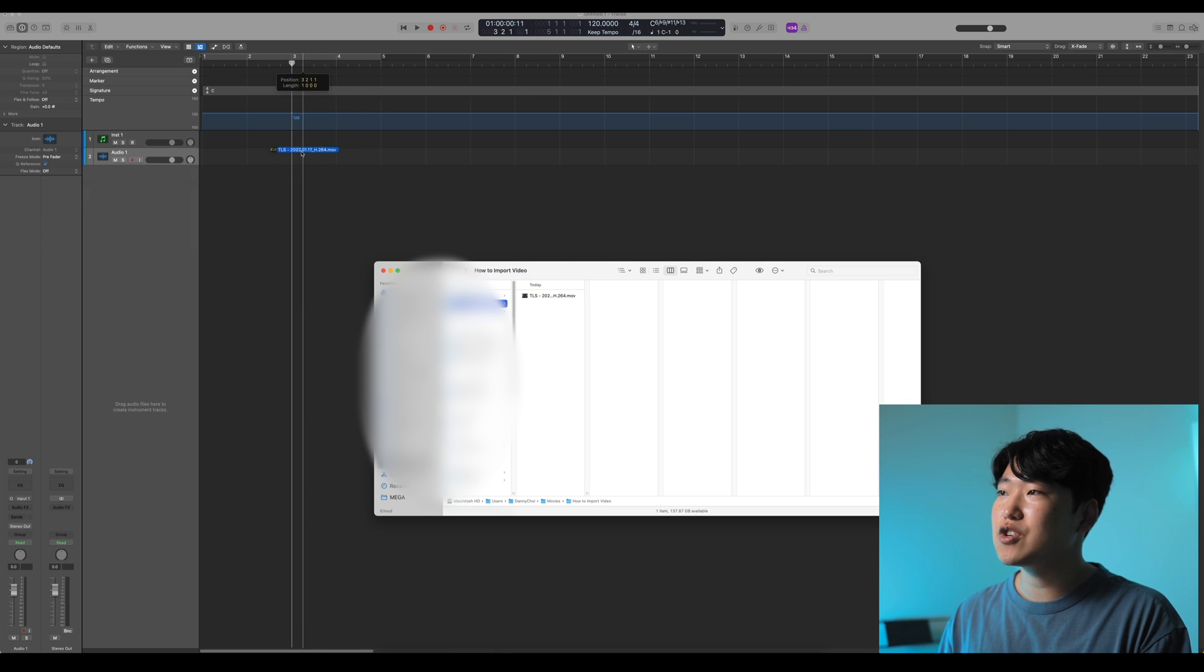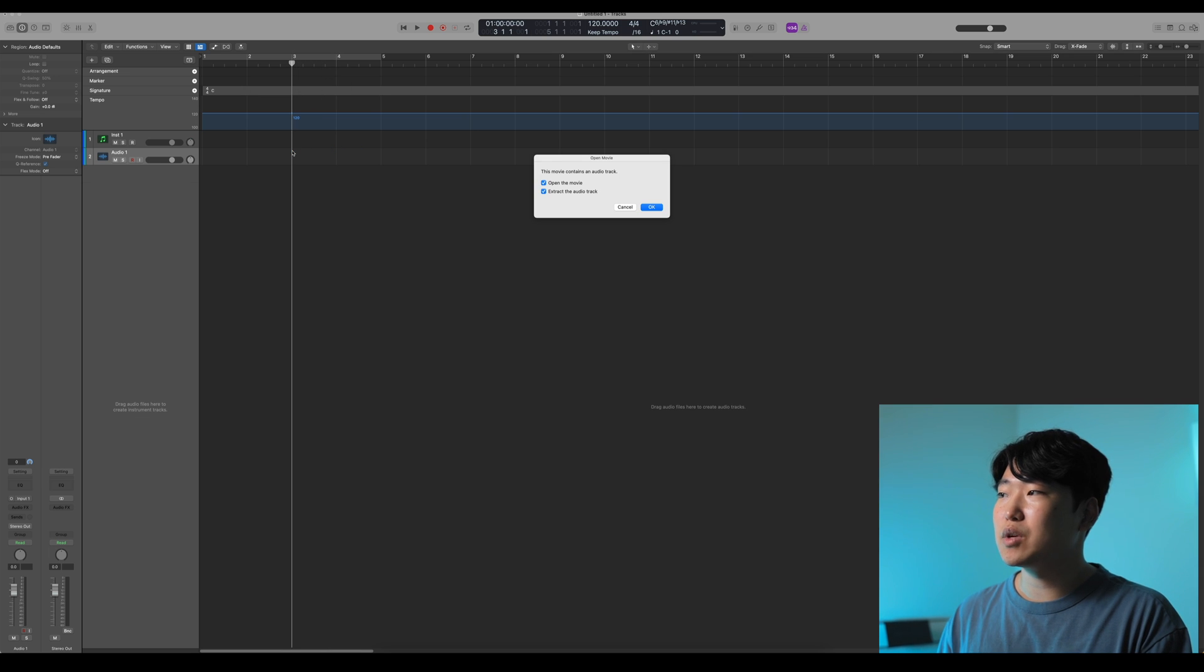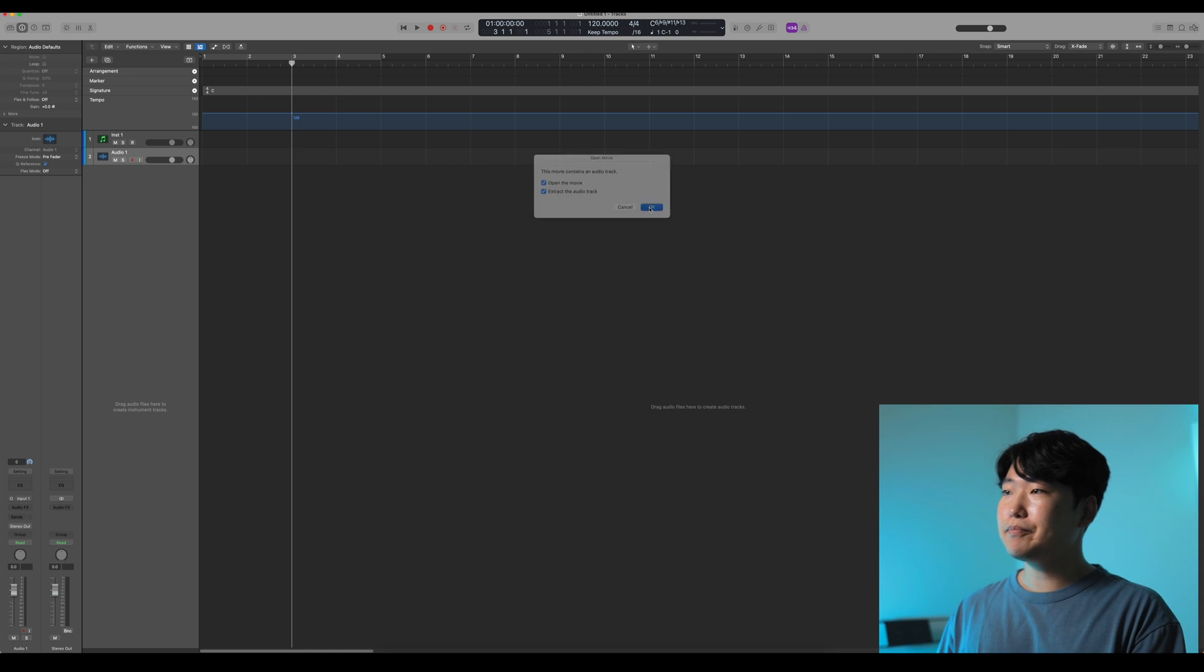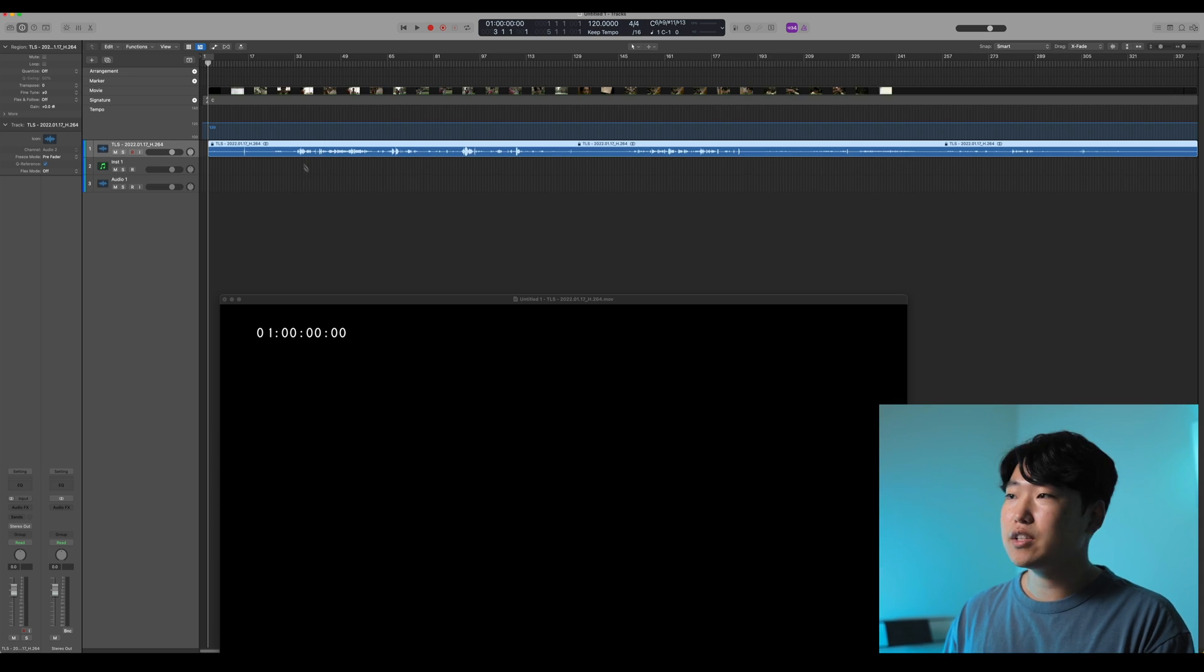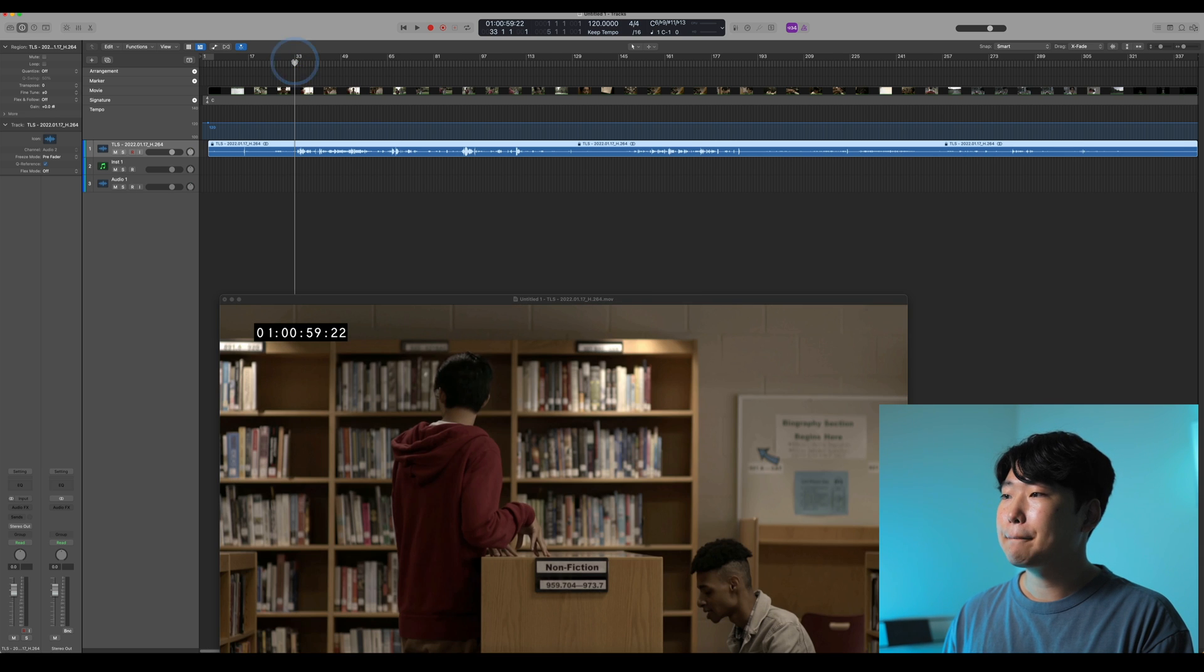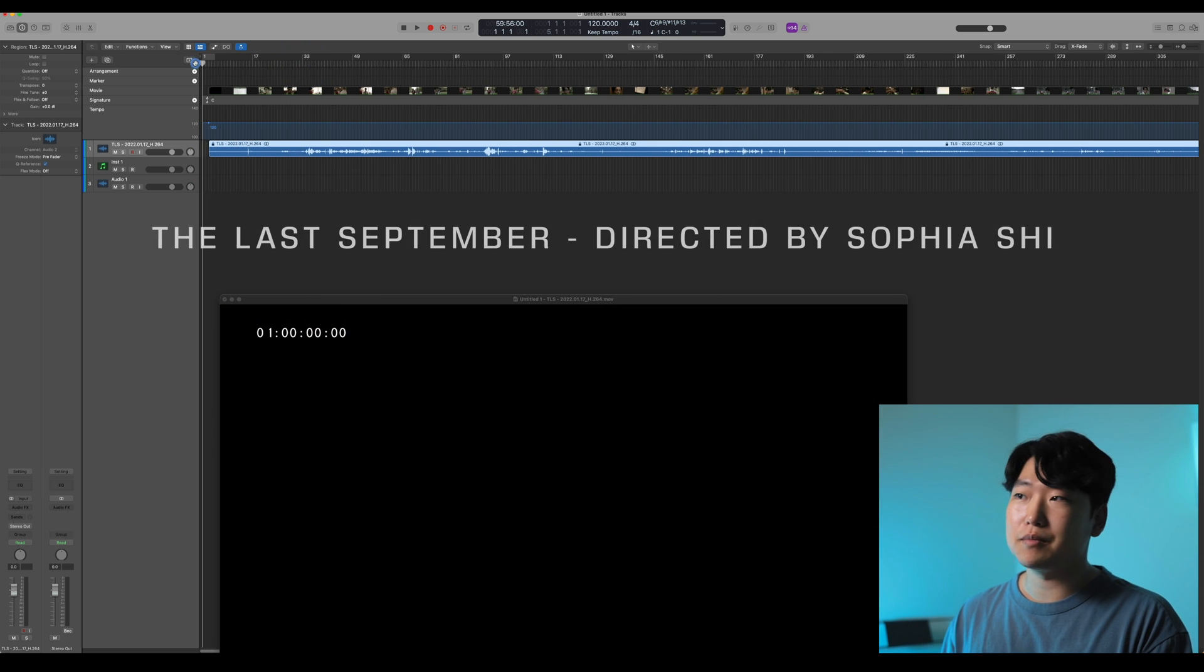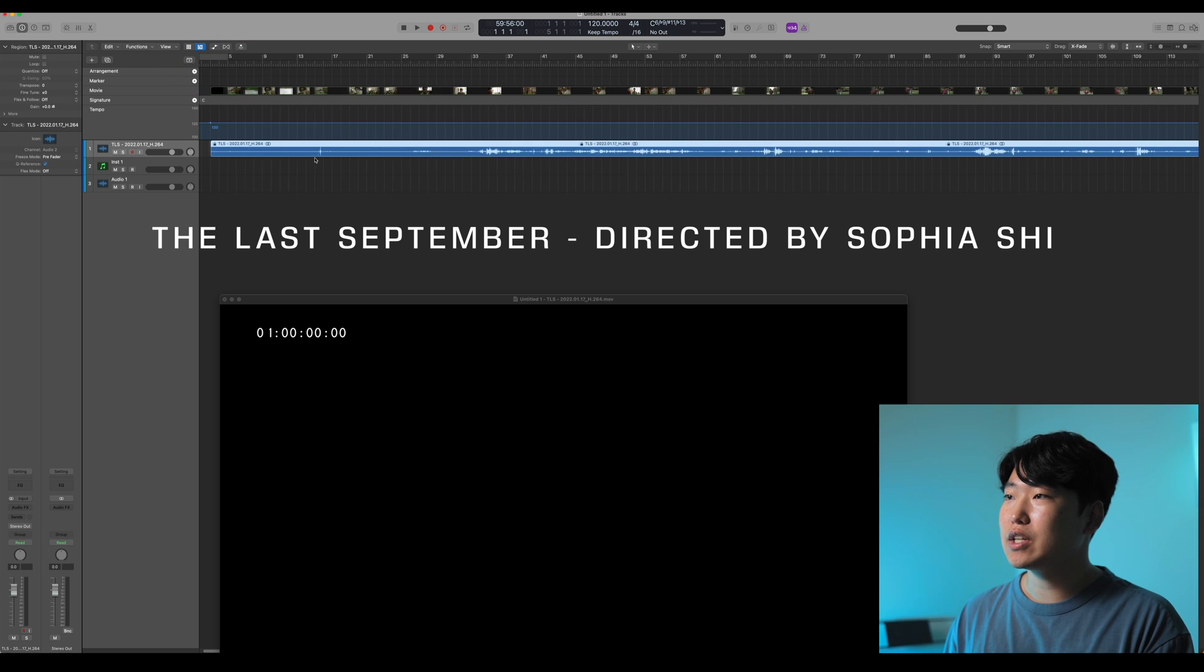And you can see, you can drag it into a certain spot. So I'm just going to start with bringing it into measure 3. I'm going to track the audio so I can also see the audio track separately. And this is just part of a short film that I worked on earlier.